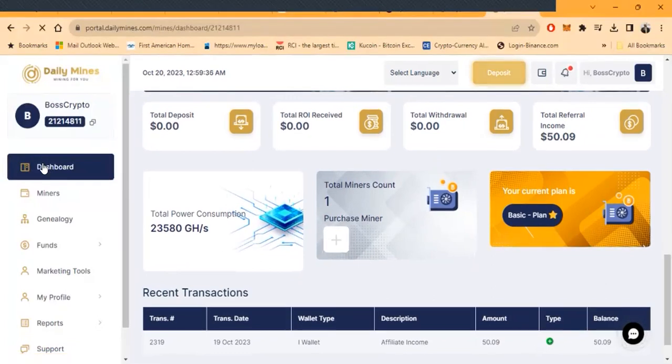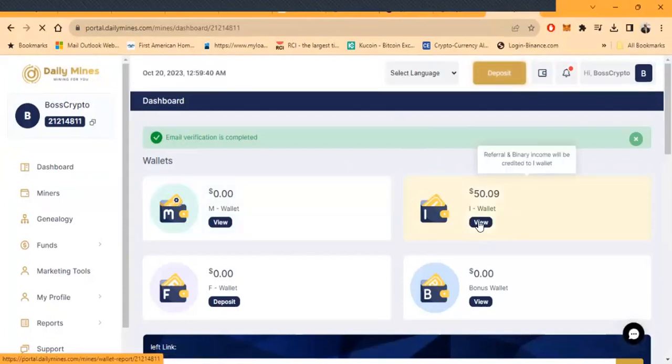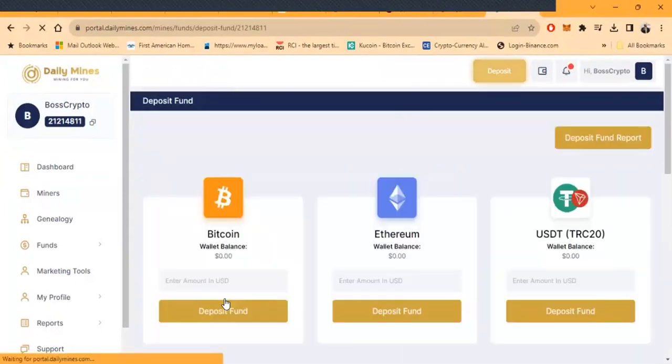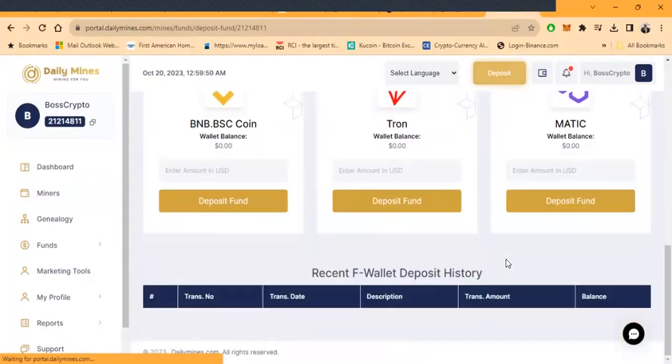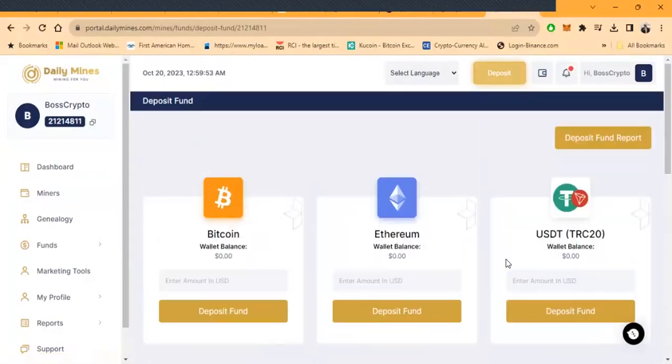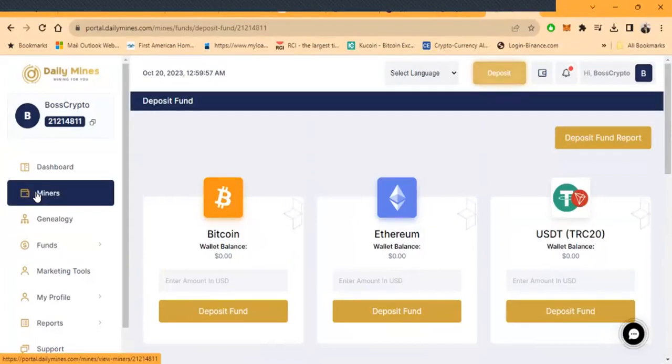If you look at this from the dashboard, you would simply come in and then view your wallet. If you don't got no money, you need to make a deposit. You deposit in Bitcoin, Ethereum, USDT TRC-20, all these different coins that I named. Once they make it to your wallet, at that point you can come over and choose one of the miners.